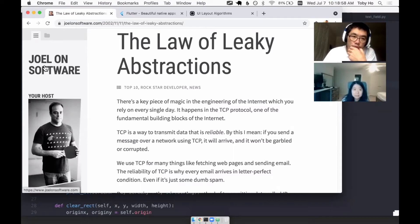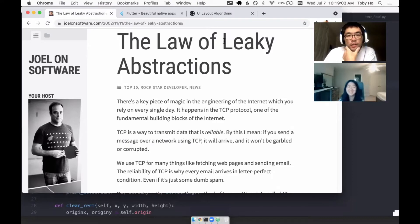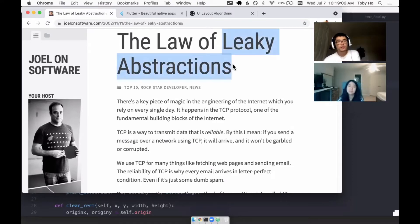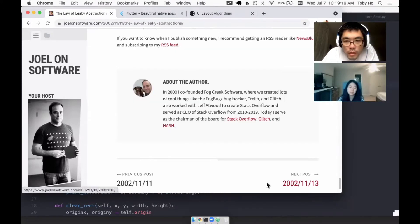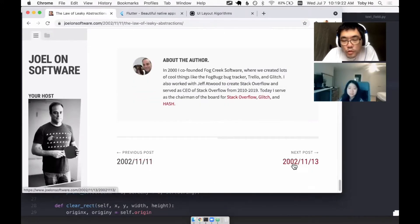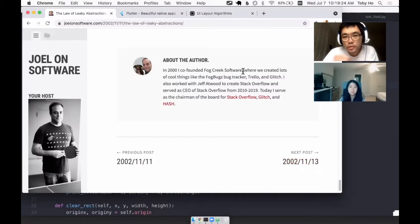I think Joel Spolsky is this guy here with the ping pong paddle. He coined this term, leaky abstractions. When was this? So he wrote this in 2002.